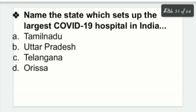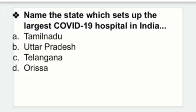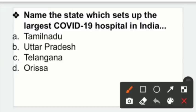Name the state which set up the largest COVID-19 hospital in India — us state ka naam bataiye jisne India mein sabse bada COVID-19 hospital set kiya. Options: Tamil Nadu, Uttar Pradesh, Telangana, Odisha. Right answer is option D — Odisha set up the largest COVID-19 hospital in India.